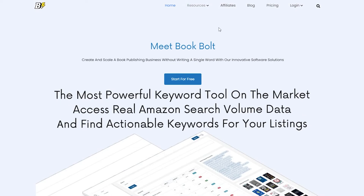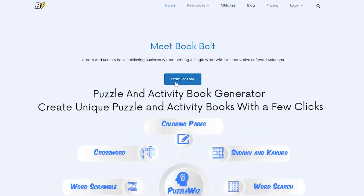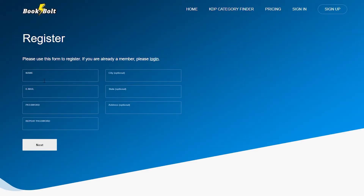Let's go ahead and sign up so I can show you how it basically works. You can sign up by clicking the 'Start for Free' button — they have a free three-day trial on all their products. To sign up, just enter your name, email address, password, city, state, and address, then click Next. Check your email, verify your account, and you'll be good to go.